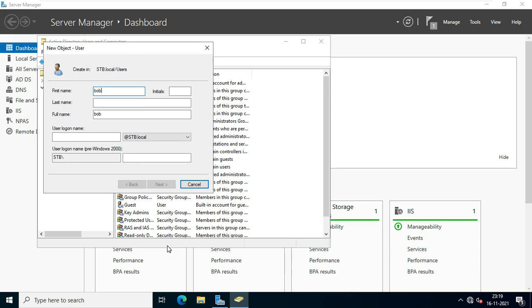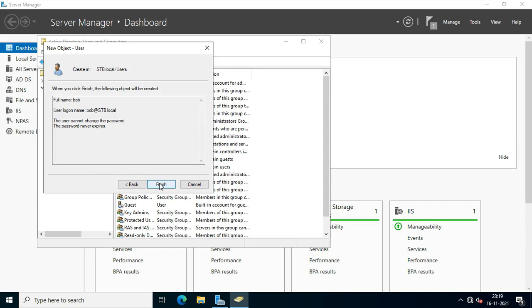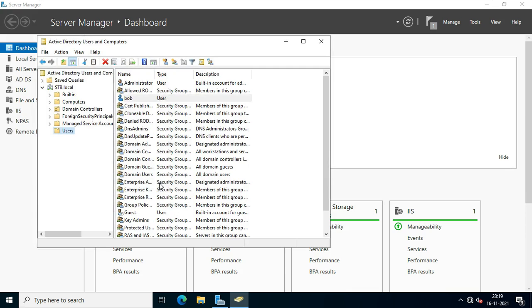Fill user information and password then click finish. Bob is our new user.